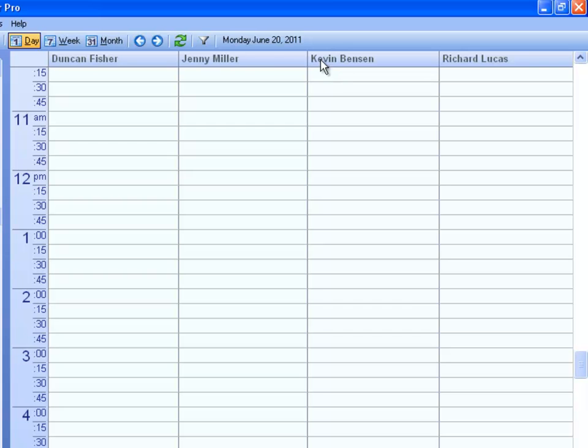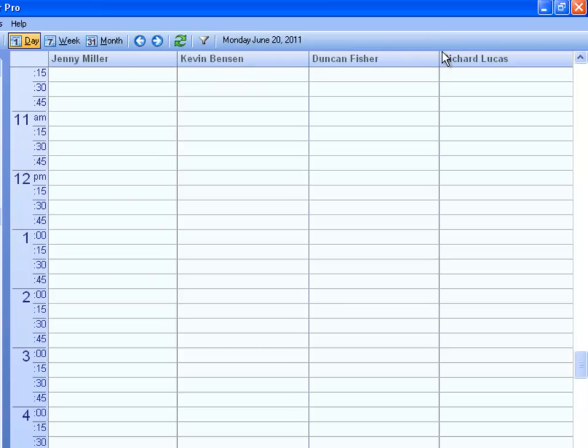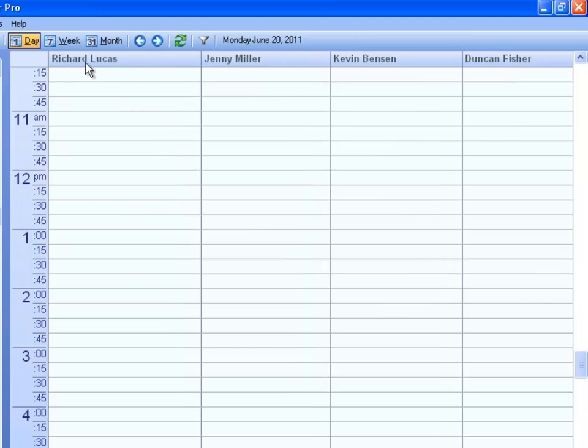In the day view, you can sort them any way you'd like. You can also adjust their column width.